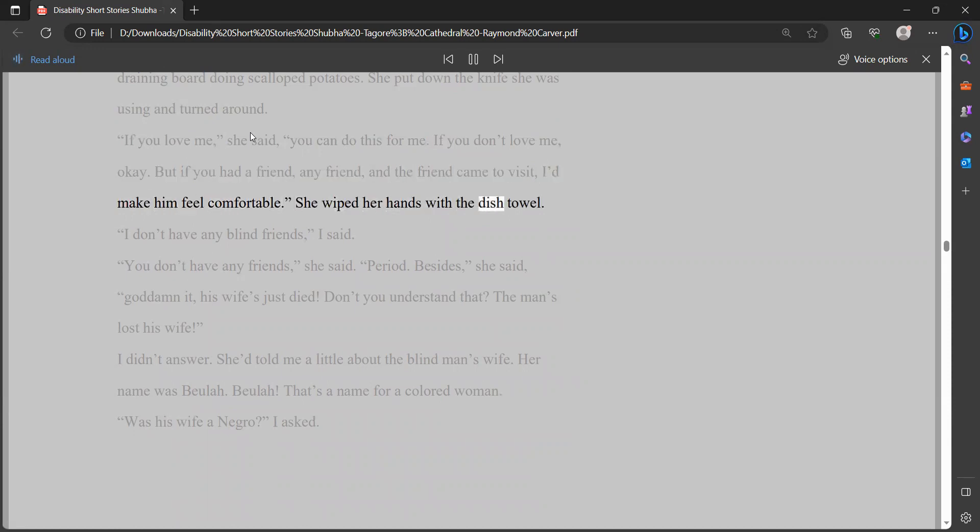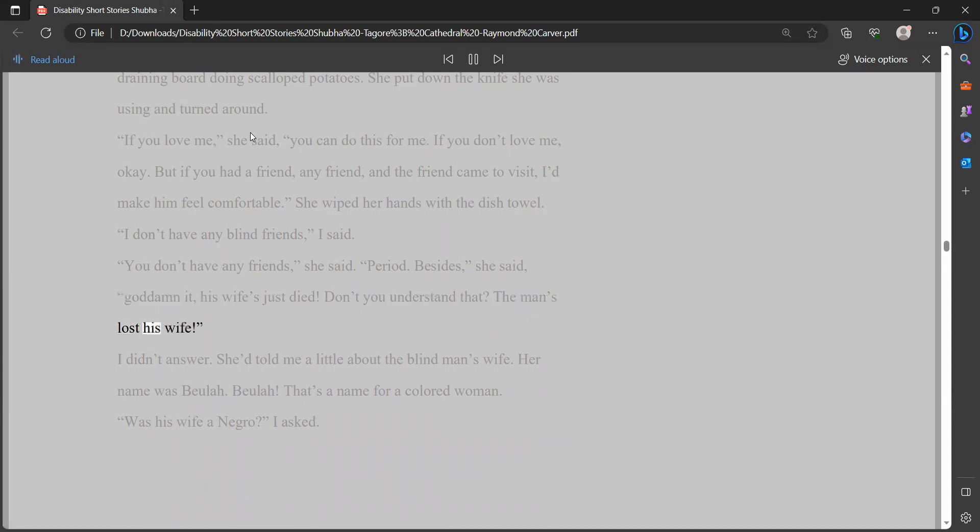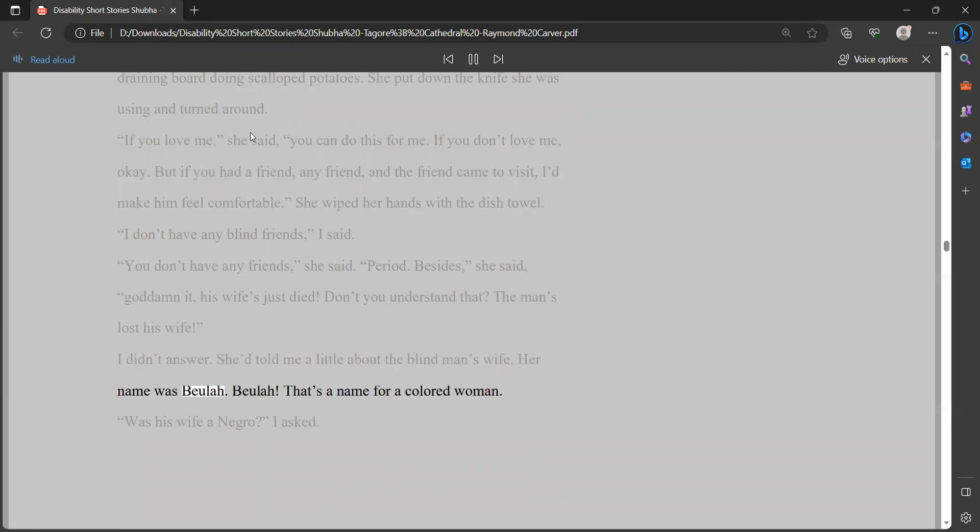She wiped her hands with the dish towel. I don't have any blind friends, I said. You don't have any friends, she said. Period. Besides, she said, goddammit, his wife's just died. Don't you understand that? The man's lost his wife. I didn't answer.